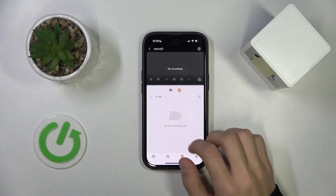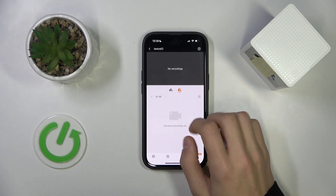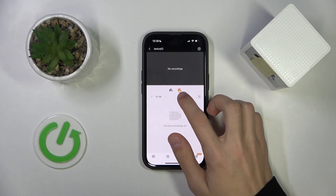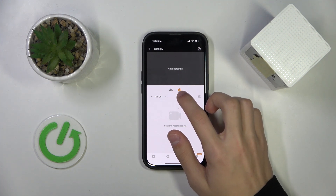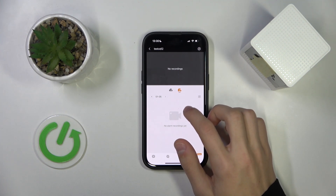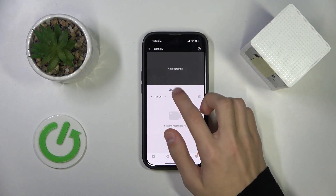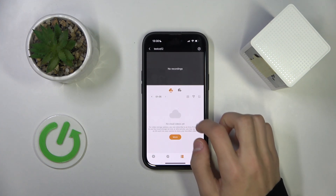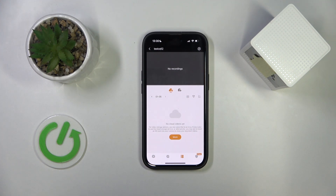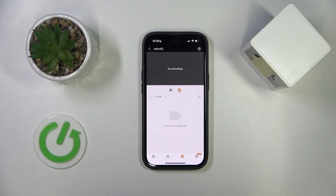Here we have all of the recordings. This is basically the tab that is saved on your device, so on the SD card, and this is the tab where all of the cloud videos are saved, and you can check all of the videos. And that's about it.